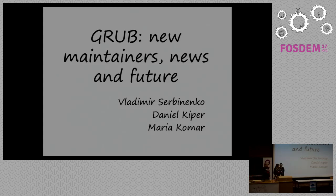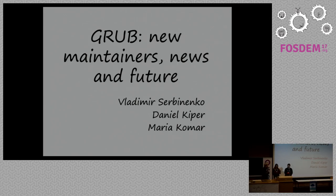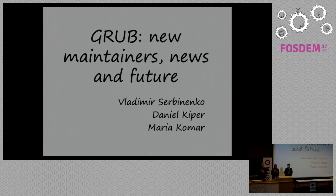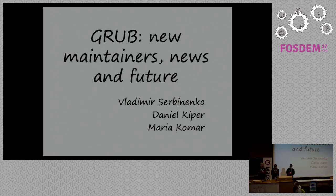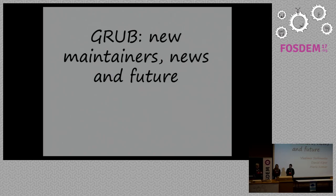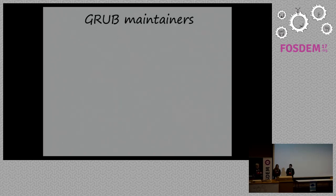Hello, everybody. I am Vladimir Serbenenko, and here is Maria and Daniel, and we would like to have a short presentation about GRUB. It will be mostly in the form of news bulletin, then what happened recently, what is our outlook, and a couple of other things.